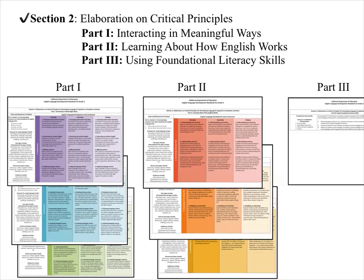Section 2 is where you'll find your actual grade-level ELD standards. Section 2 is entitled 'Elaboration on Critical Principles' and has three parts. Part 1 is 'Interacting in Meaningful Ways,' which I like to think of as the cool colors.